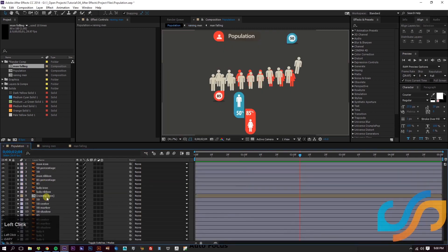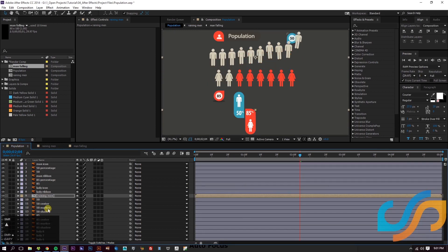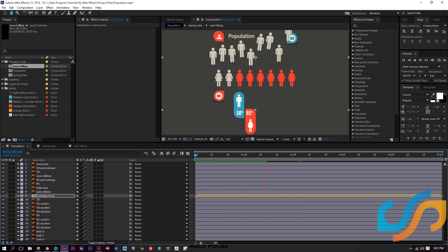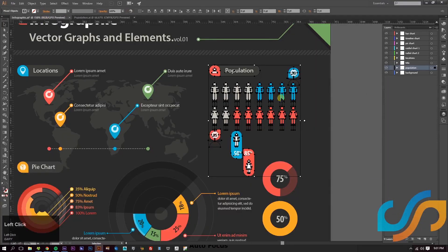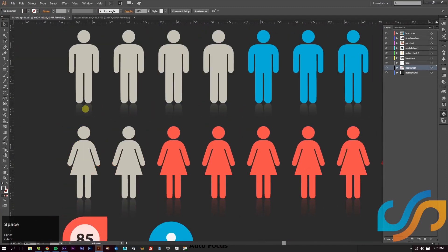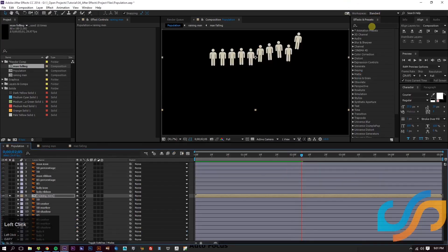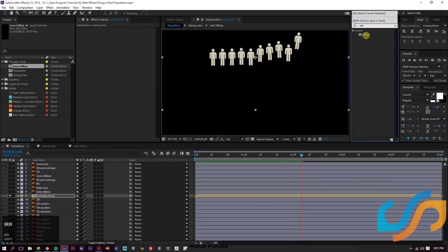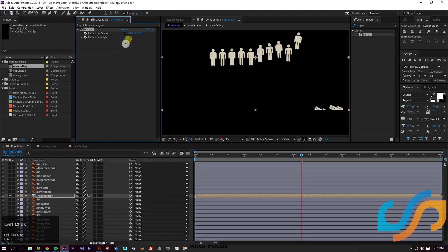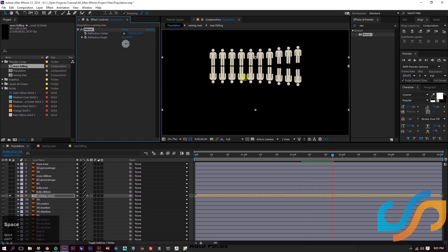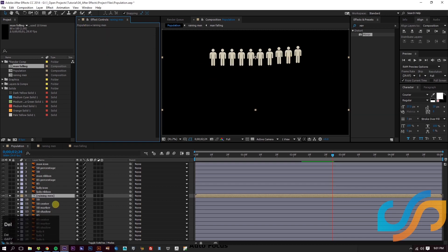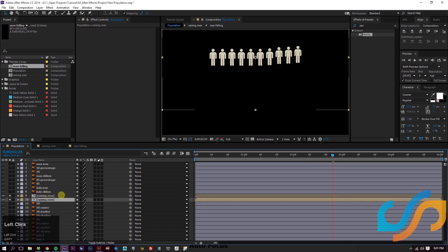Let's bring the men above the ladies. Solo the layer — just easier to work with. We want to add a reflection because in the original AI file there's a slight reflection on them, masked with a gradient. We could add a mirror effect but it doesn't give much control. Instead, we'll just duplicate the 'Raining Men' layer underneath and rename it 'Raining Men Reflection.'